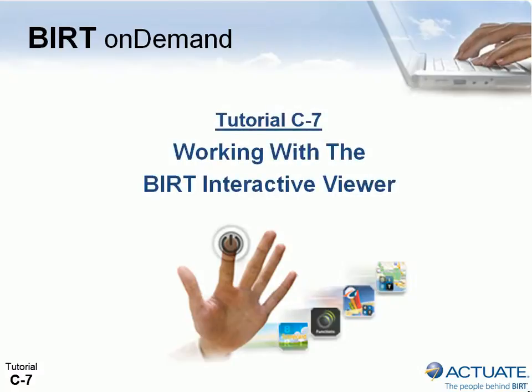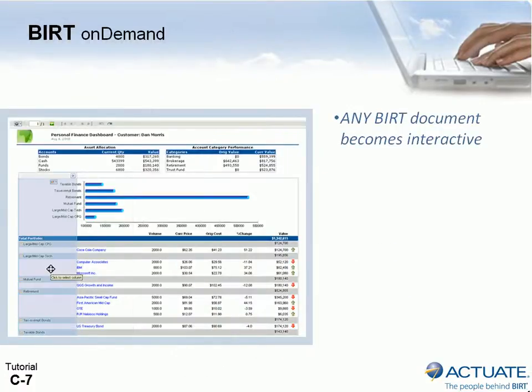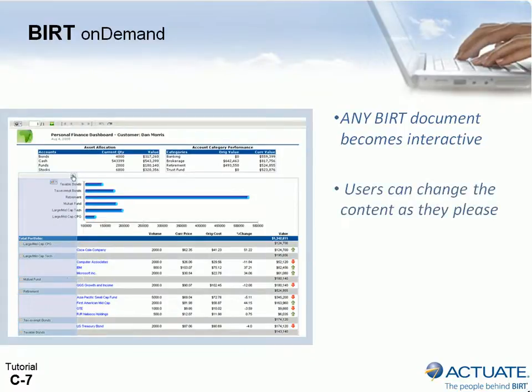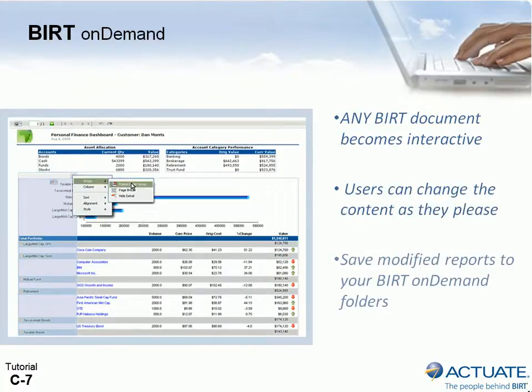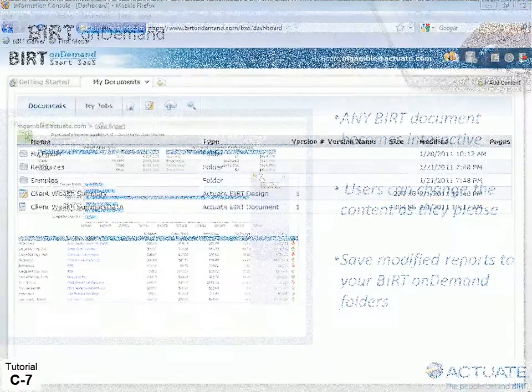BERT On Demand automatically brings your BERT content to life with full user interactivity, thanks to the BERT Interactive Viewer. All BERT content, even reports developed with Eclipse BERT, instantly become interactive BERT applications when hosted on BERT On Demand. The Interactive Viewer has many useful applications.